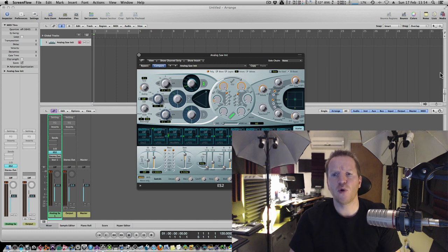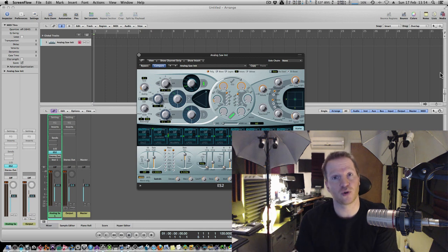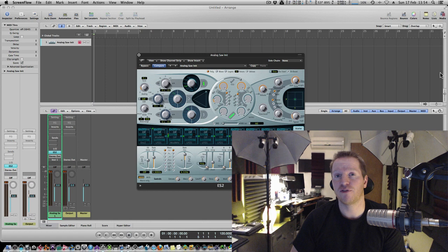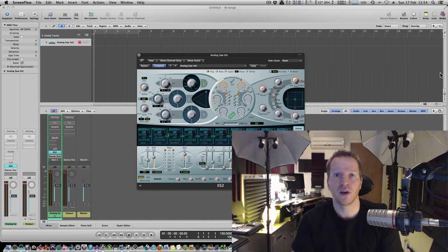Now before we get into this I really wanted to explain the difference between MIDI controllers and automation because there's probably a few of you out there that still haven't grasped the difference between them no matter how experienced you are.